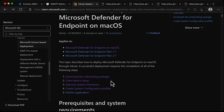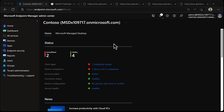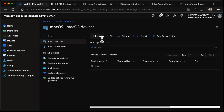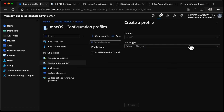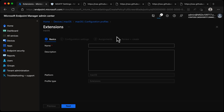Step three is Approve System Extensions. We need to create a profile within Intune. It needs to be a template, and that template is going to be called Extensions. From the Endpoint Manager admin center, we'll choose Devices > macOS > Configuration Profiles > Create Profile. We're going to use a template - the Extensions template. We'll call it macOS Extensions.